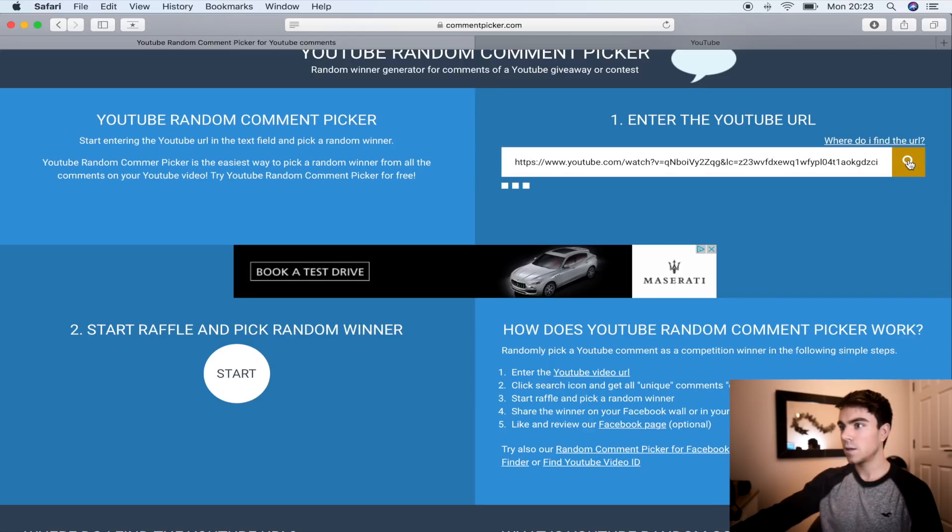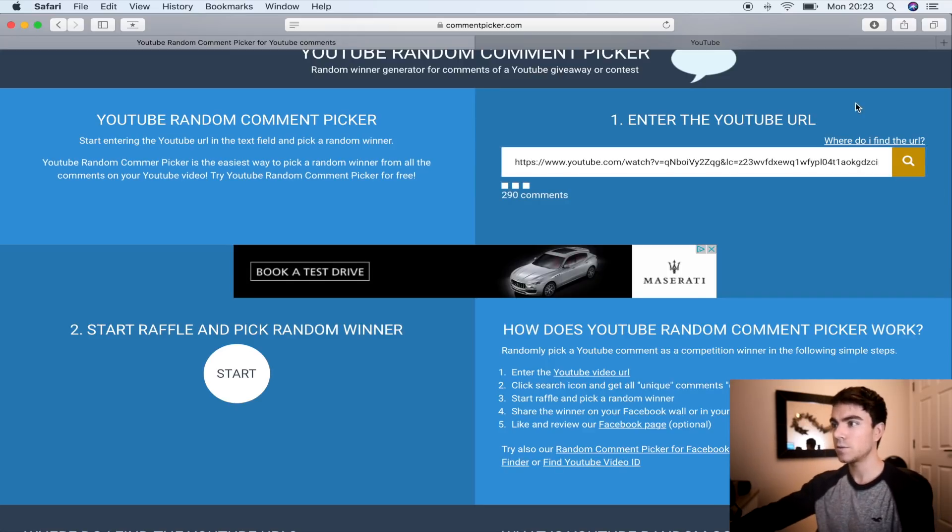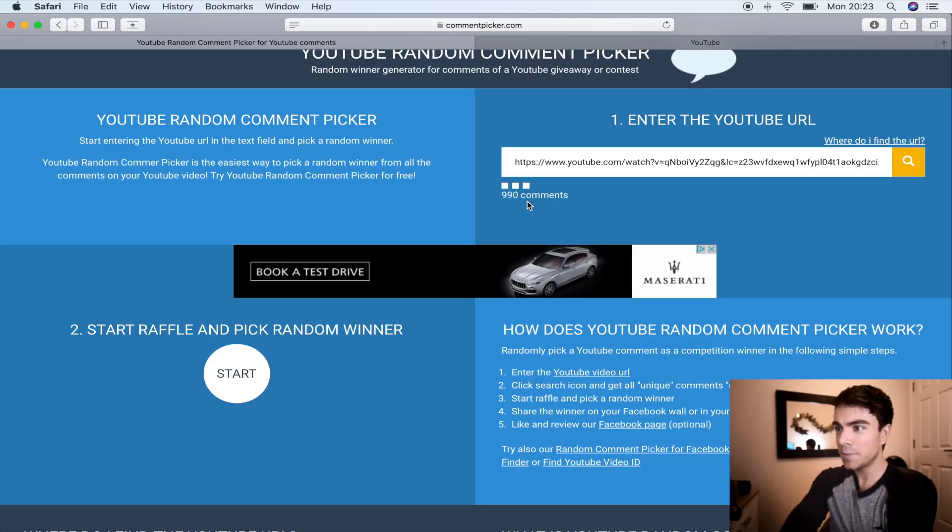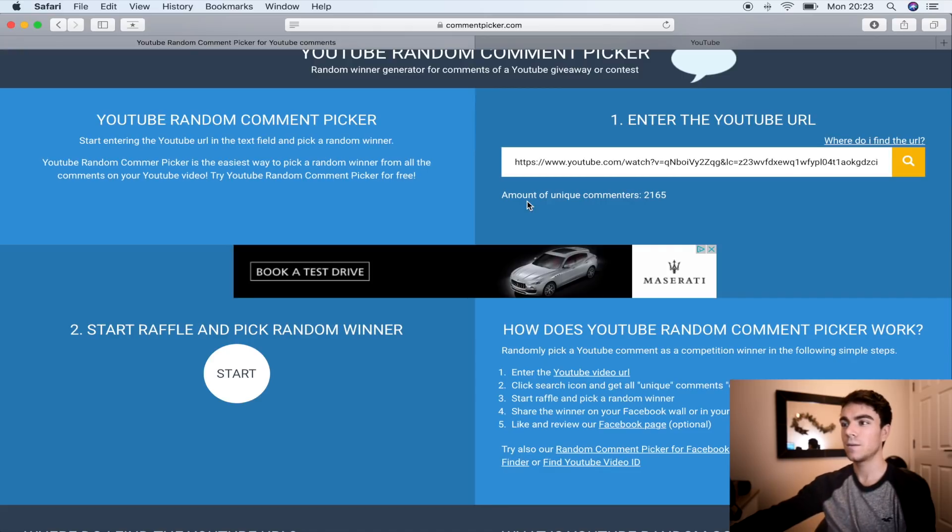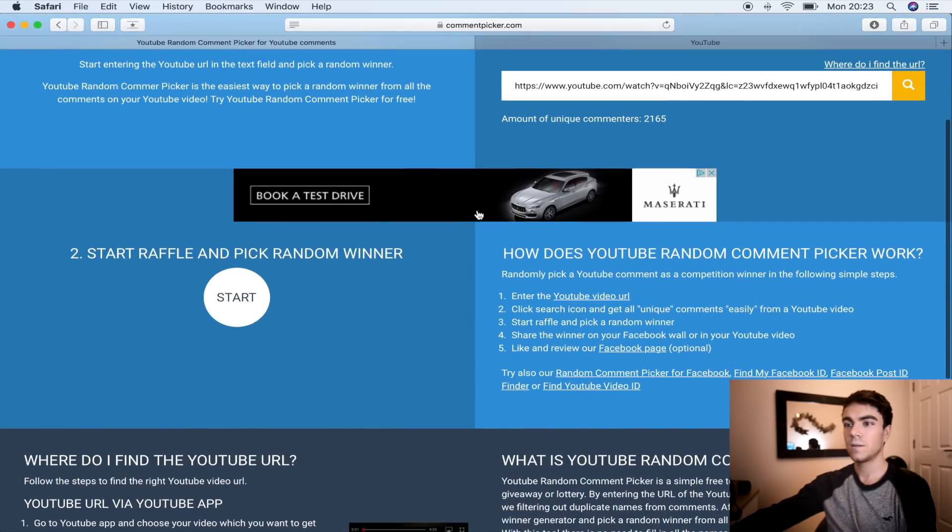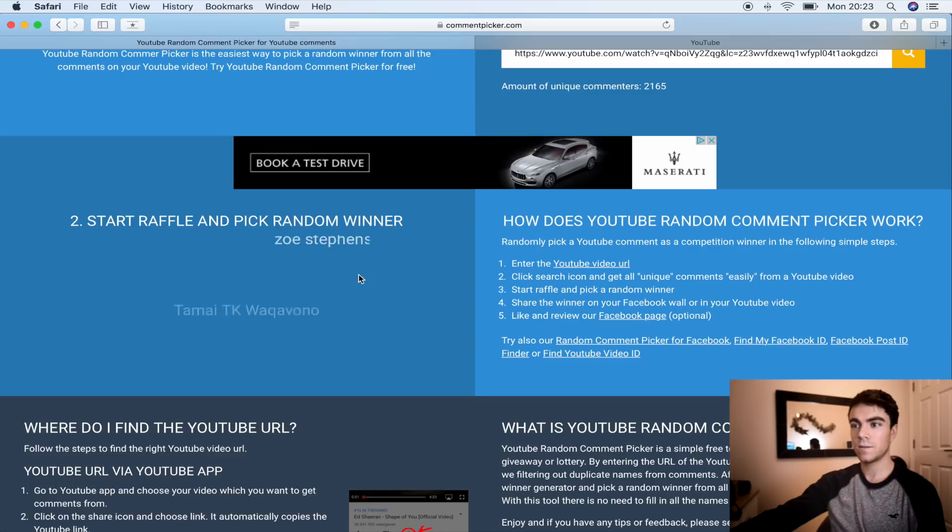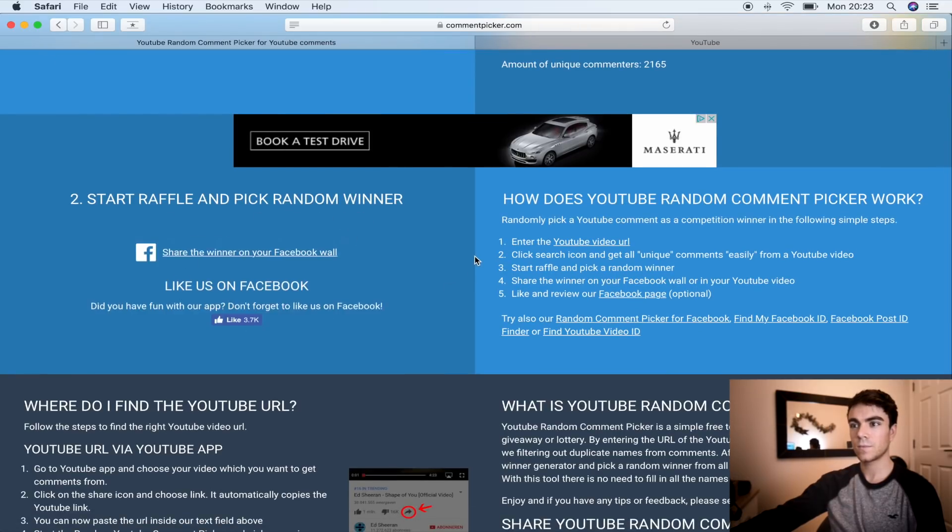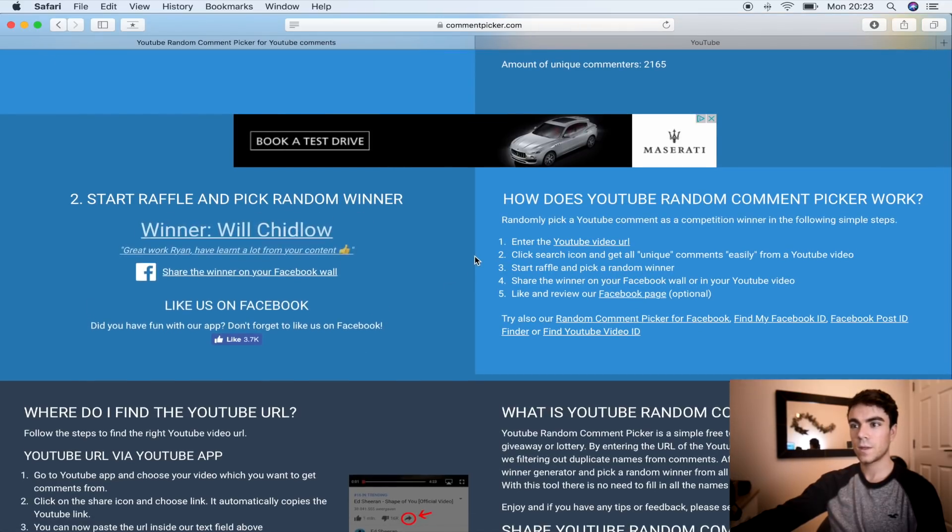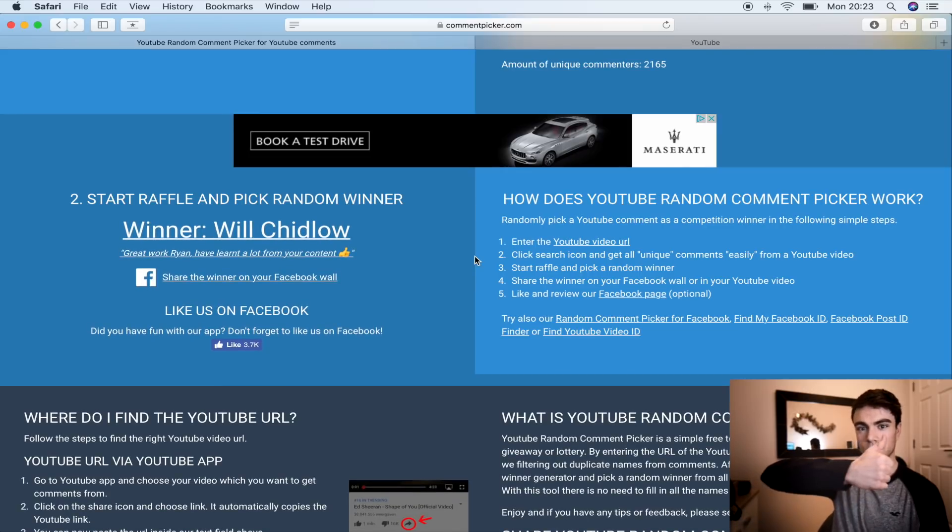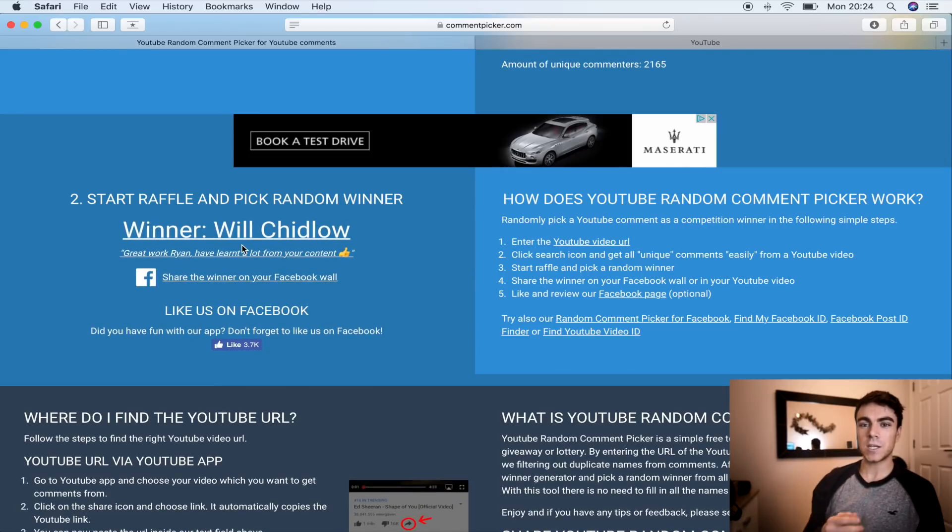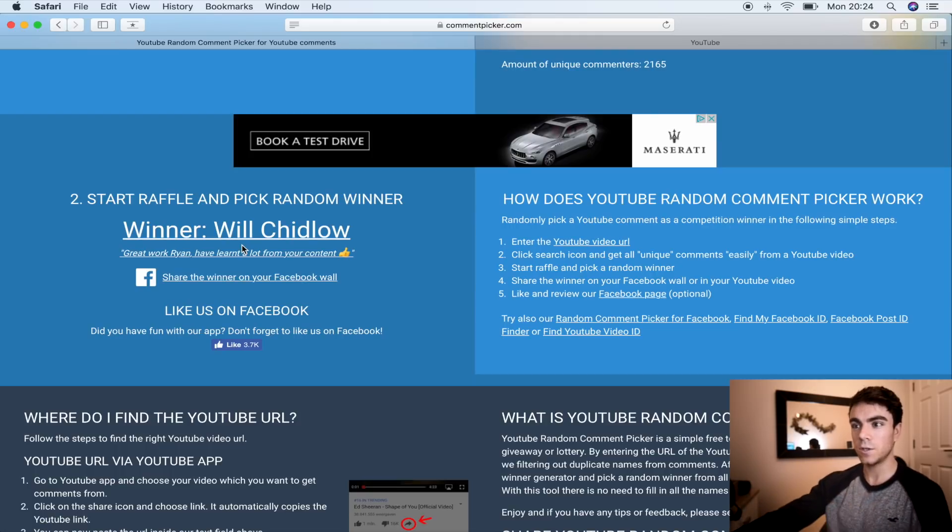Click search. Okay, it's counting the comments. Who's it going to be? Click there. Will Chidlow! You want it, I'll send you a message and I can organize sending it over to you. So yeah, well done.